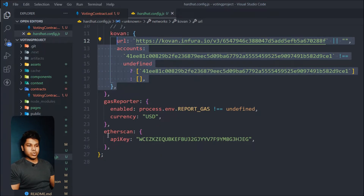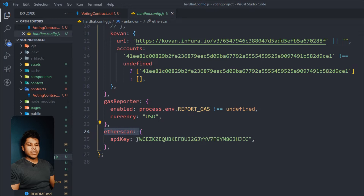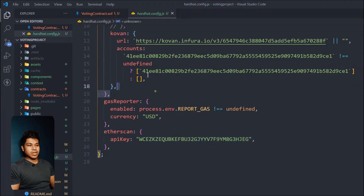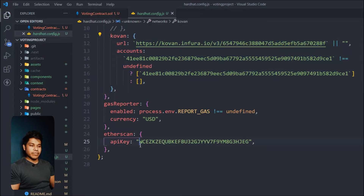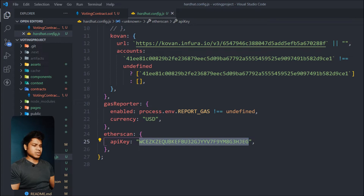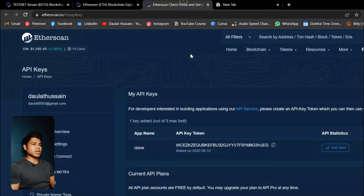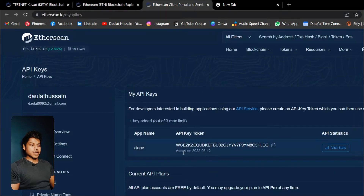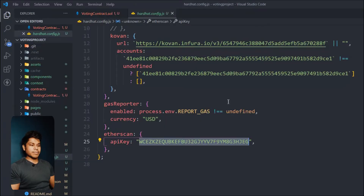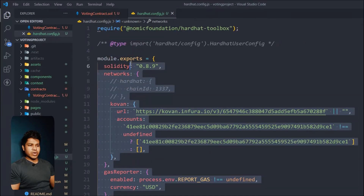You also need an Etherscan API key, which allows you to verify your smart contract. This will upload your smart contract on Kovan testnet, but for the verification process we need the API key for Etherscan. That's very easy — all you have to do is open up your browser, create your account on Etherscan, and you will get an API key. Copy and paste it — that's what I have done.